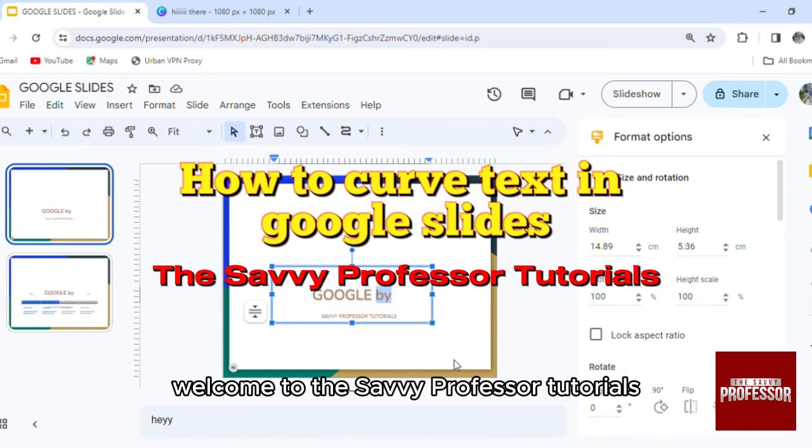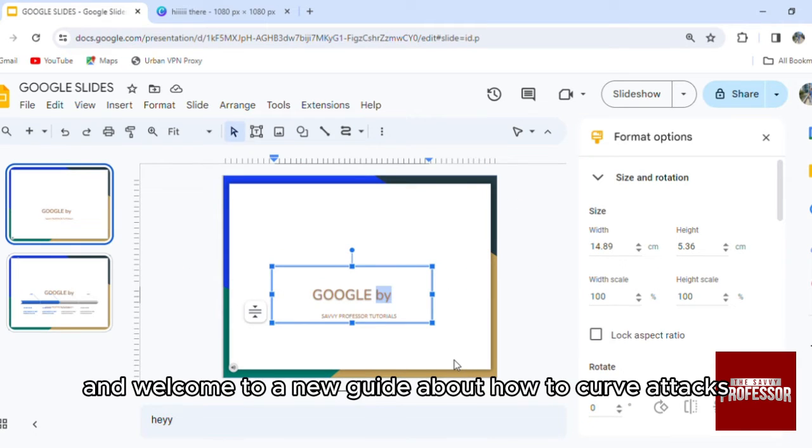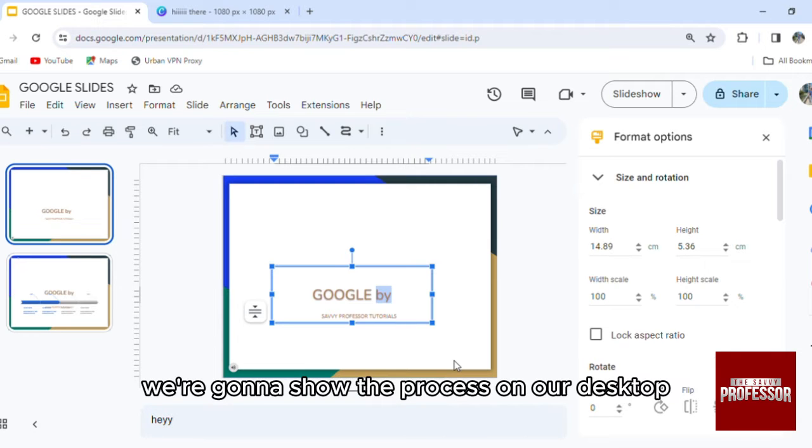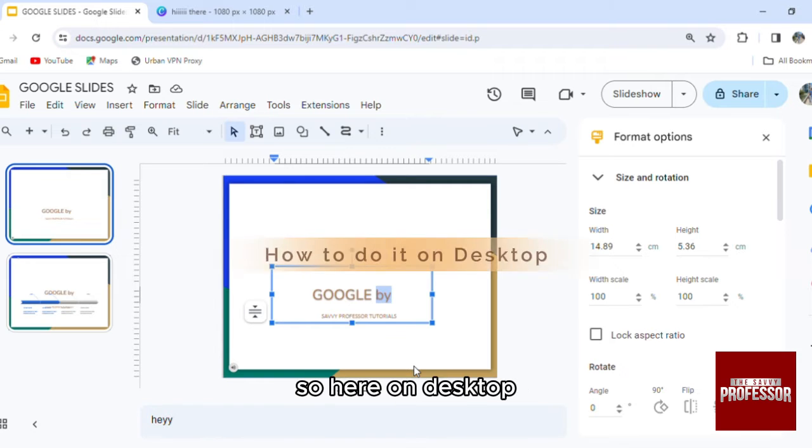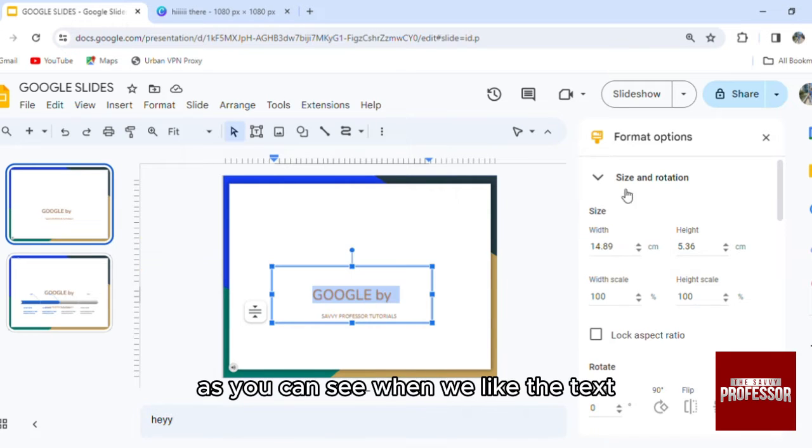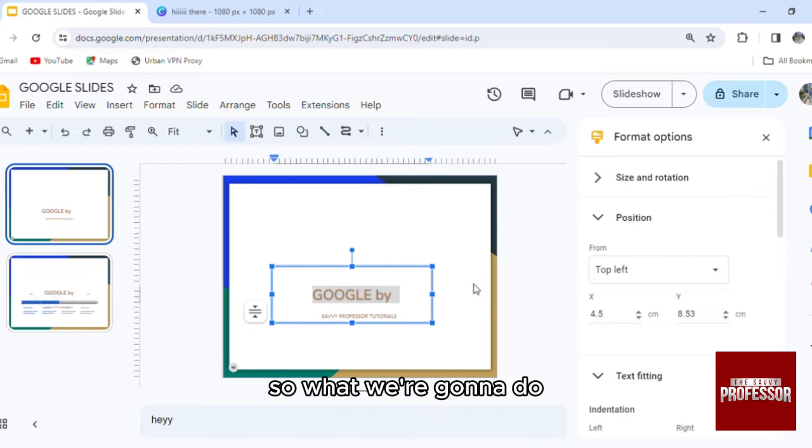Hello everyone, welcome to the Savvy Professor tutorials and welcome to our new guide about how to curve text in Google Slides. We're going to show the process on desktop and also on mobile. Here on desktop, as you can see when we select the text, there's no option to curve it.